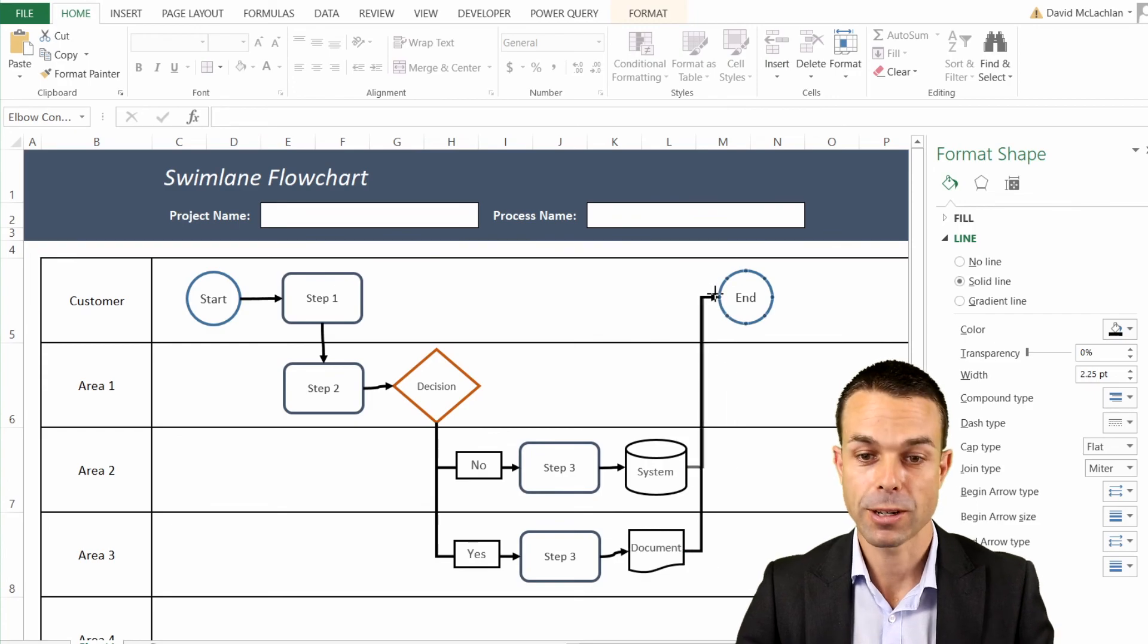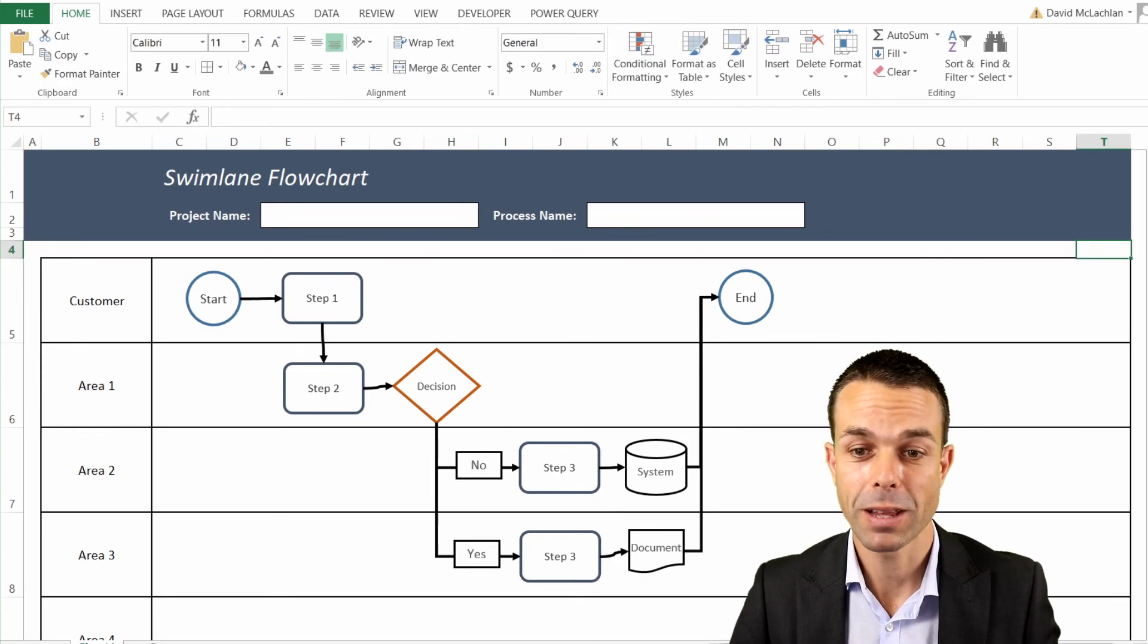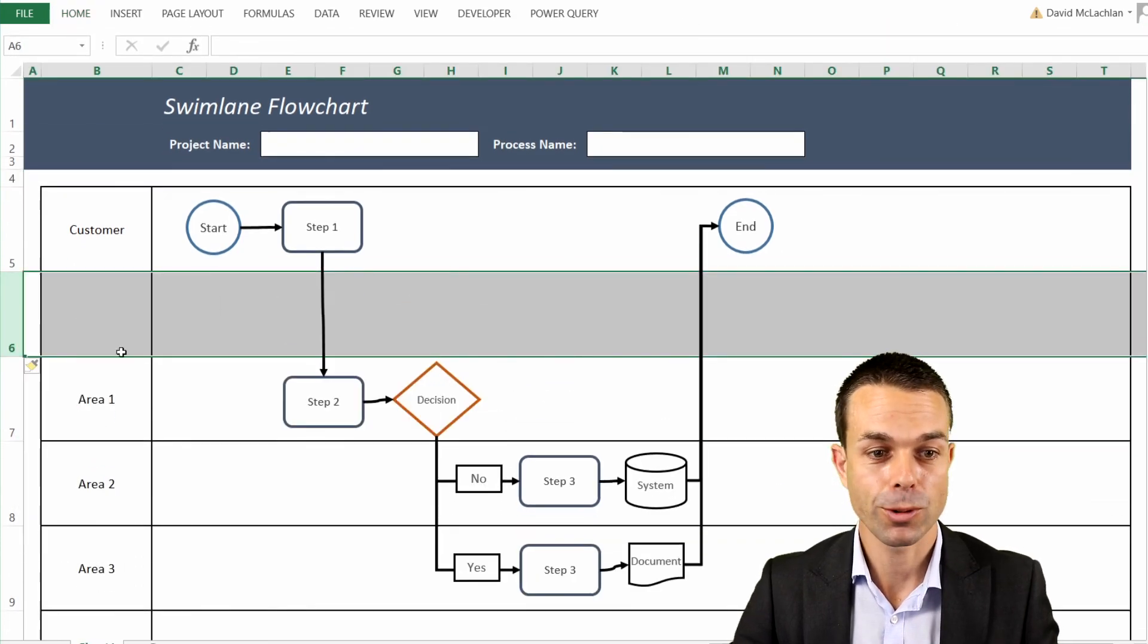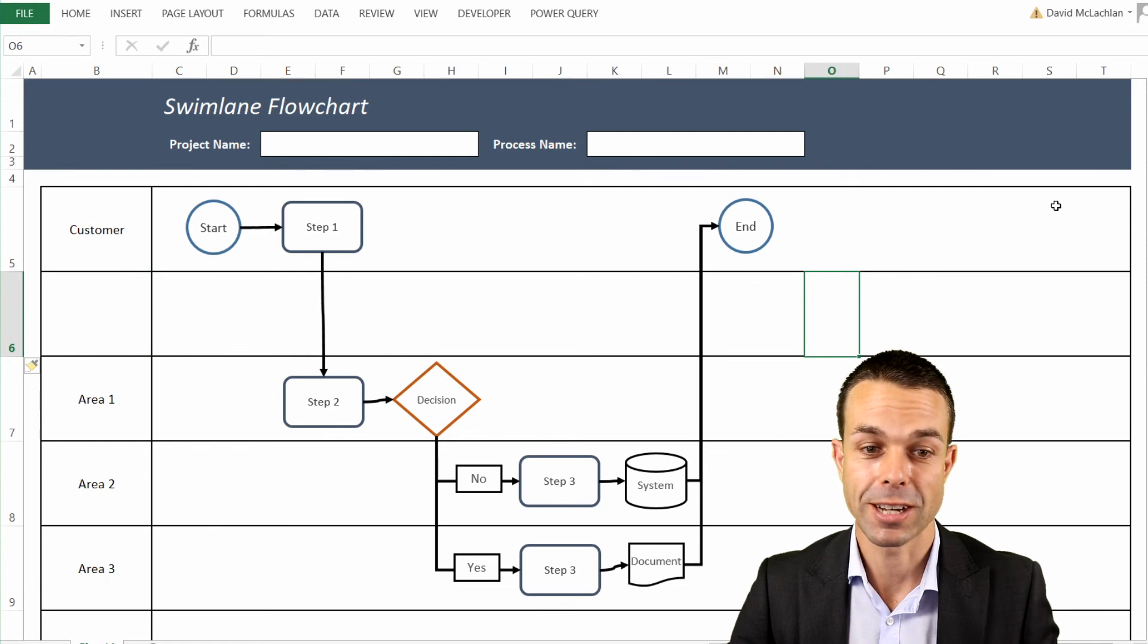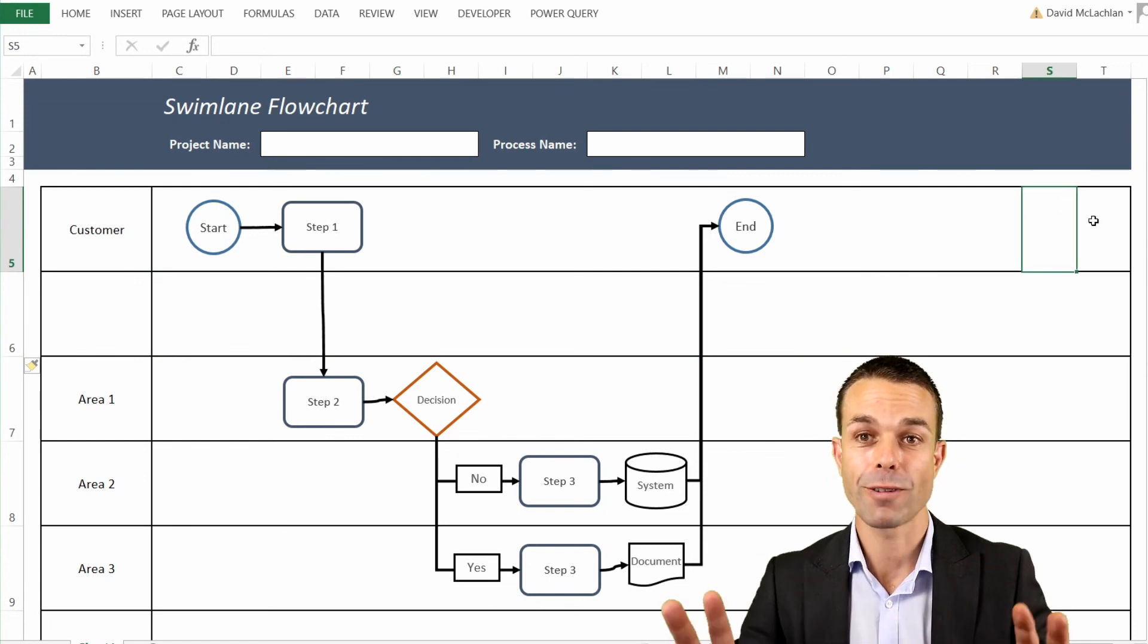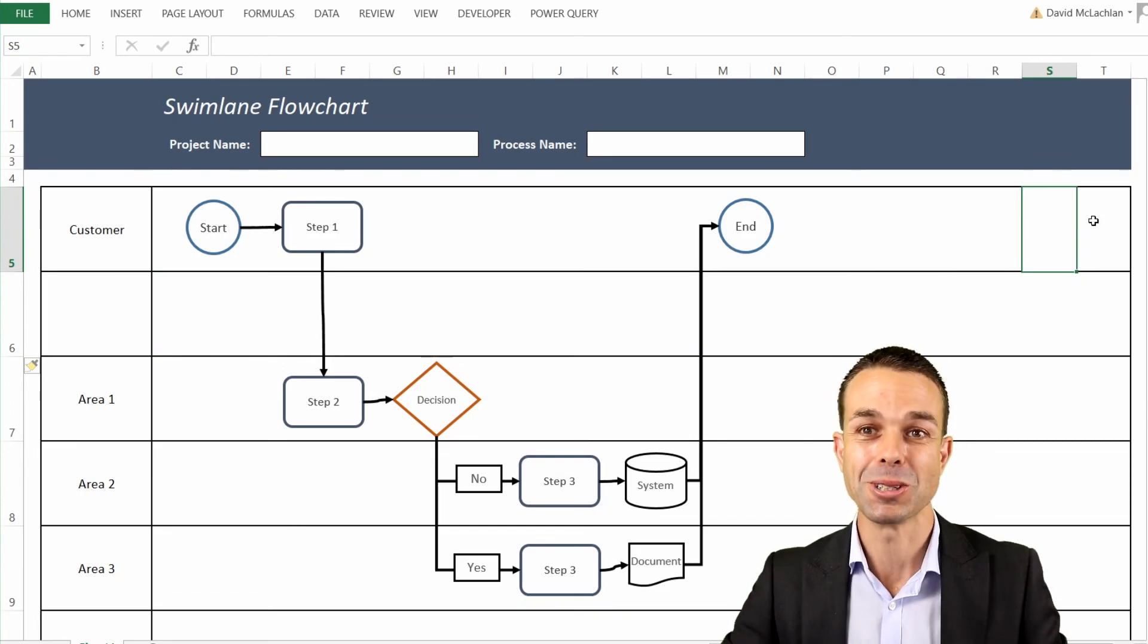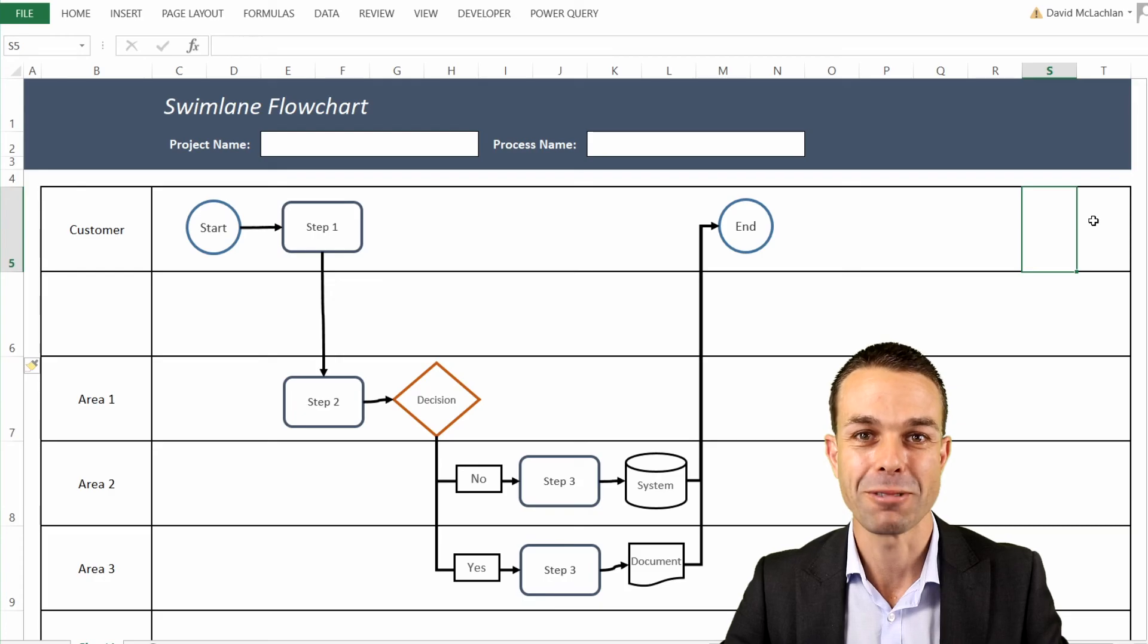And now we can just connect all of these back up straight to the end so that we know that we've finished our process. And now we've created a beautiful swimlane flowchart in Excel that we can actually adjust on the fly. If we want to add in extra rows, everything will adjust nice and neatly for us, and this looks so fantastic and is so easy to create. I hope it helps you in your career. I've really enjoyed spending this time with you, and I'll see you in the next video. Bye for now.